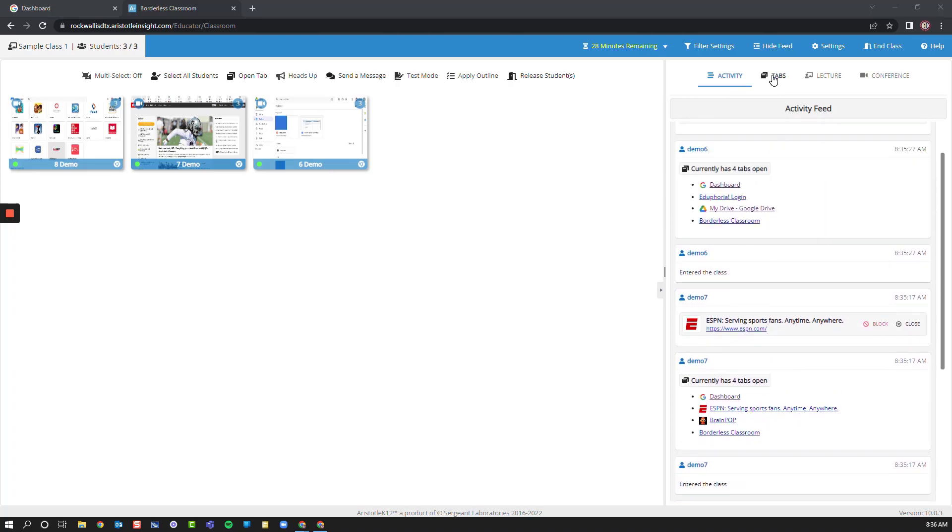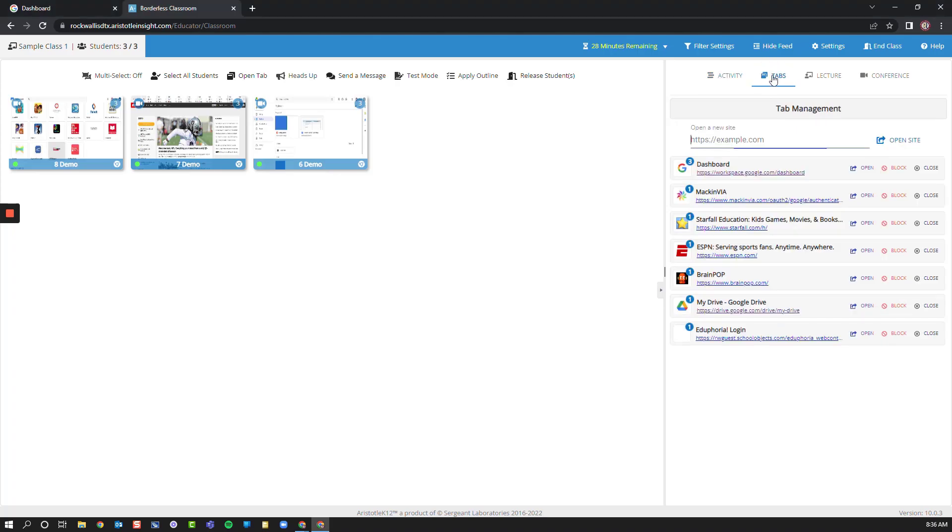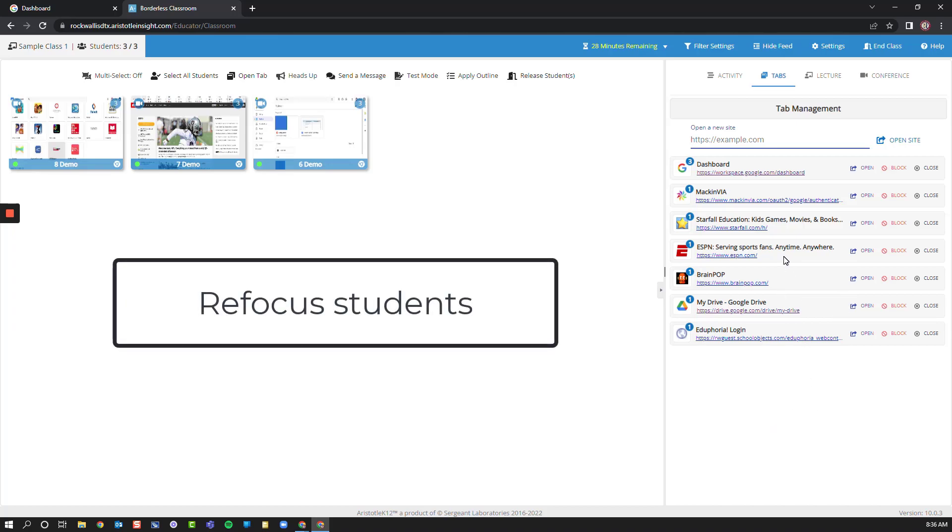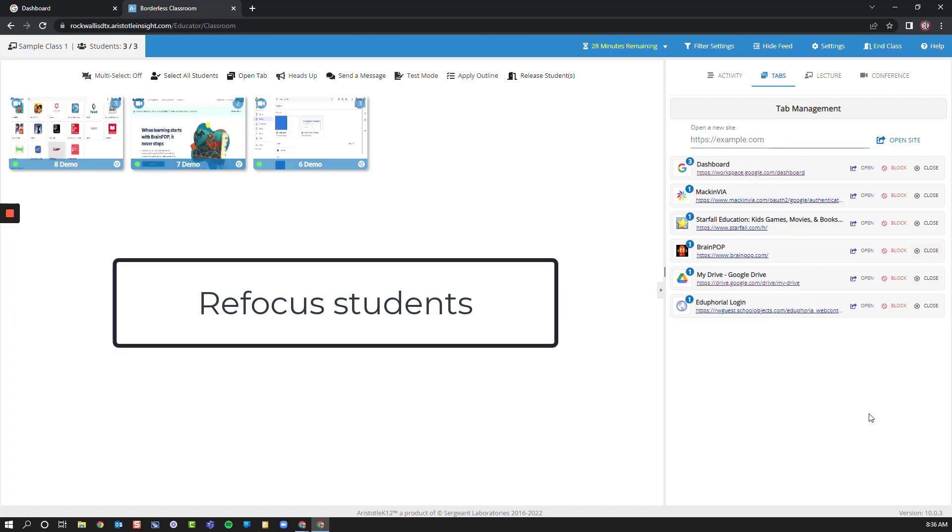I can also choose to select tabs inside of my feed so I can see how many students have which tabs open. So let's say I want my students to be focused on a specific website. By looking here, I can say, oh, we have one kid that has ESPN open. This isn't something we're currently working on, so we're going to go ahead and close that for that student.